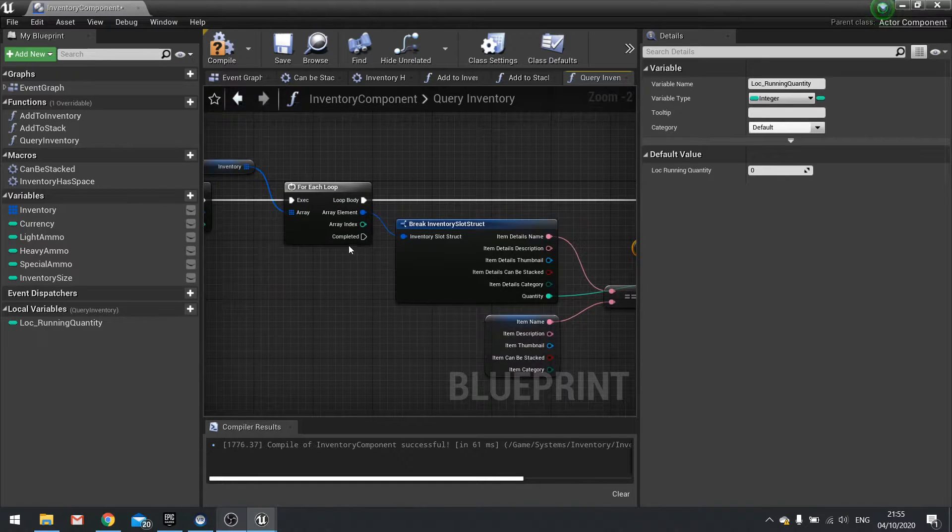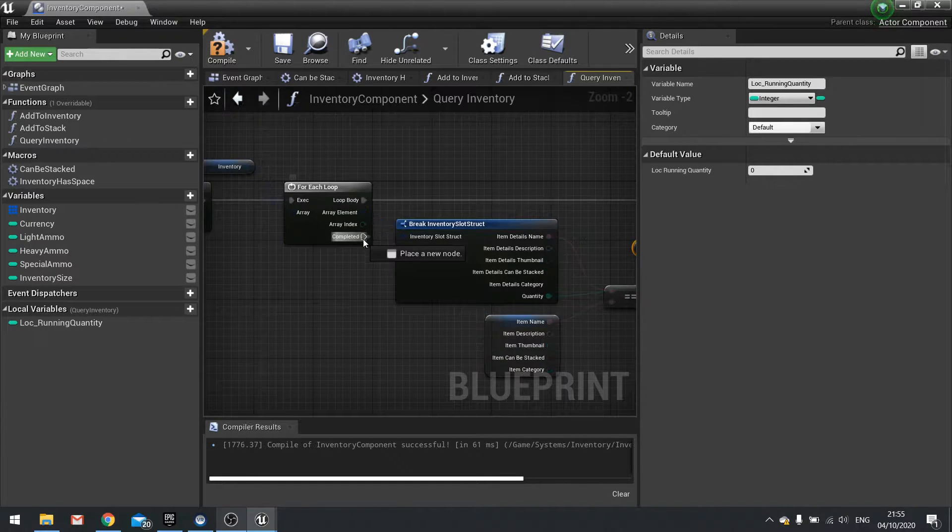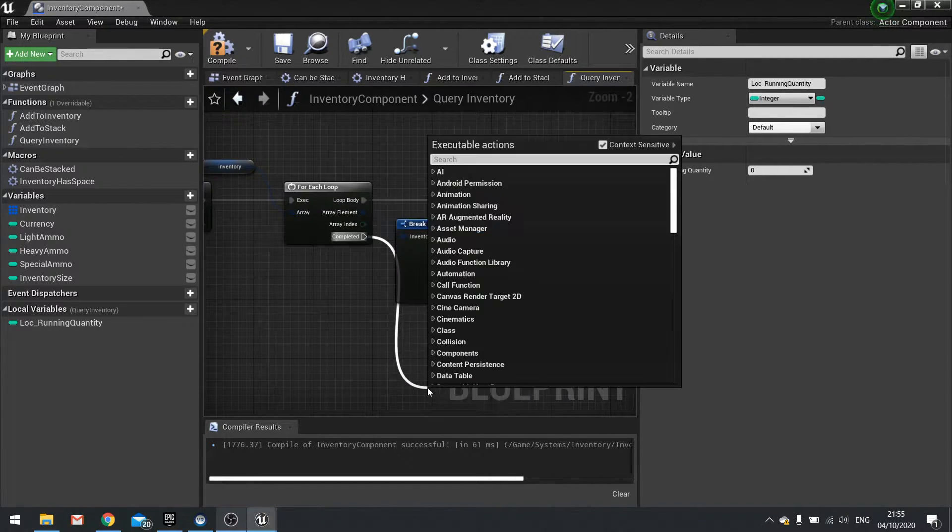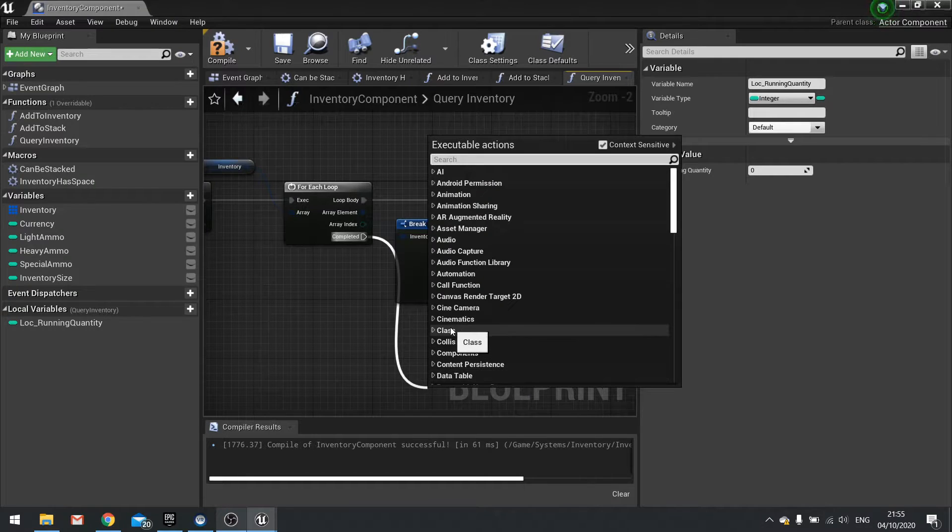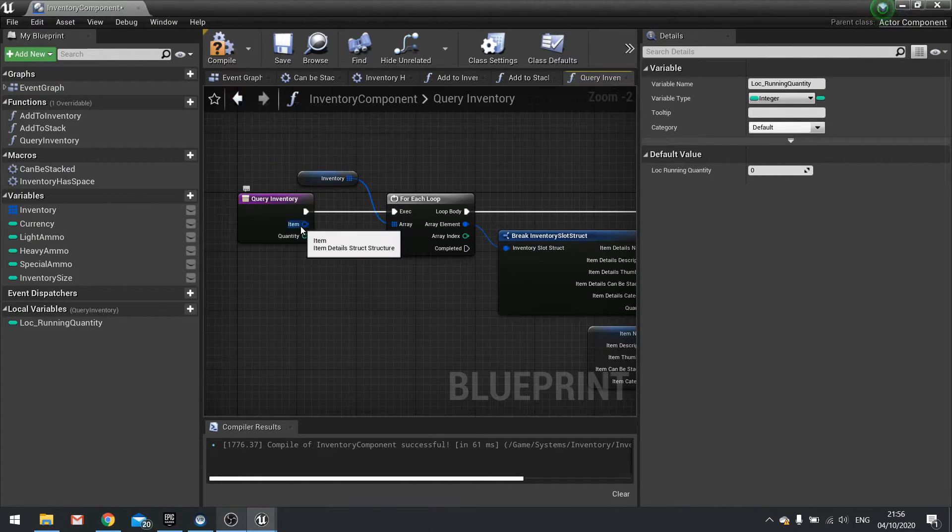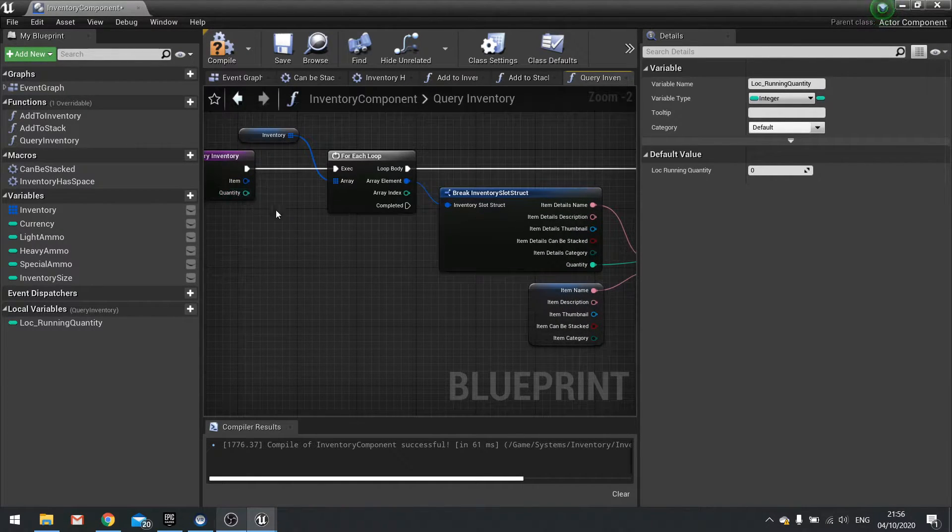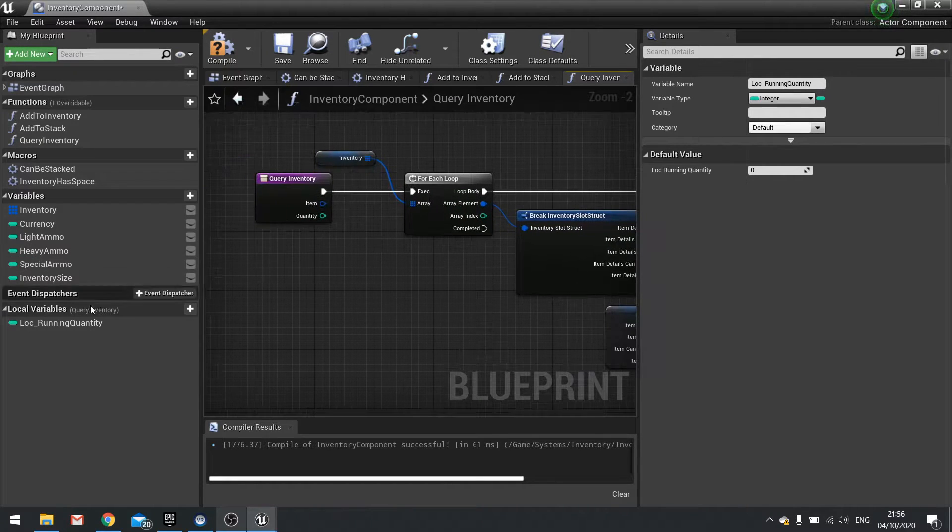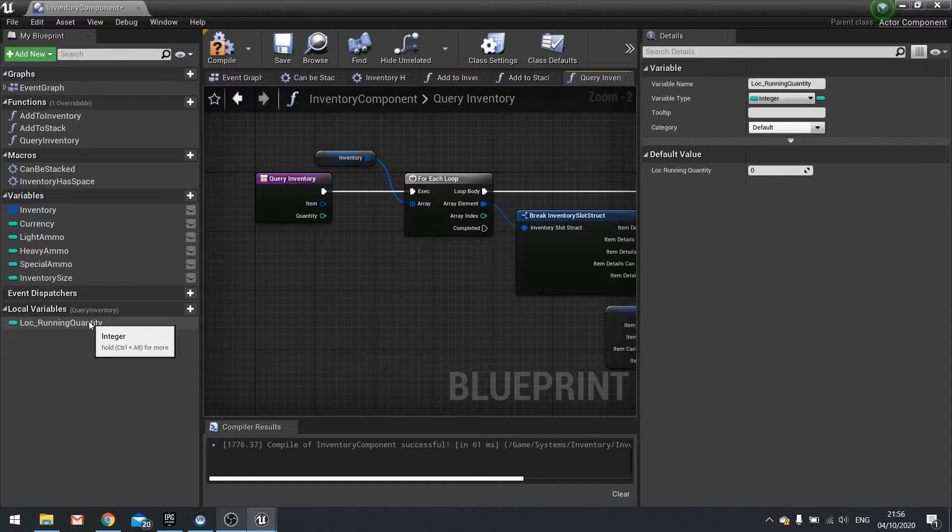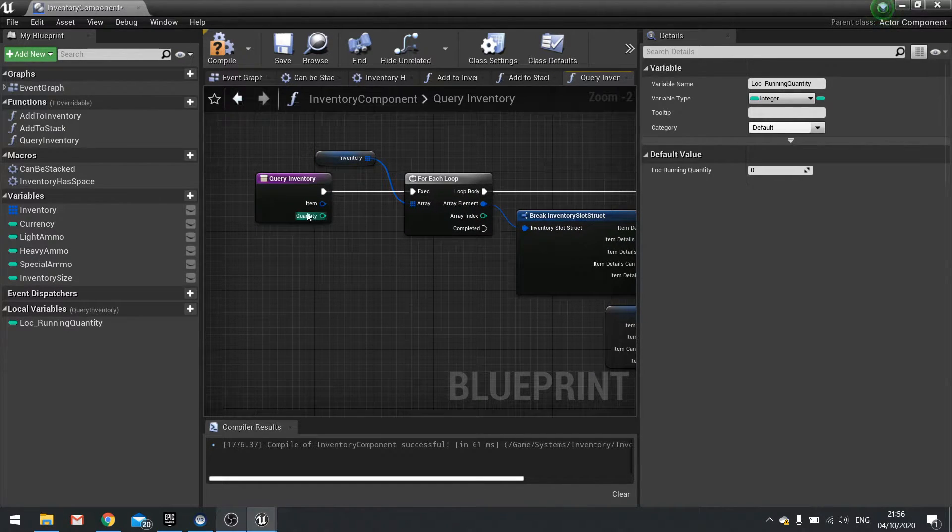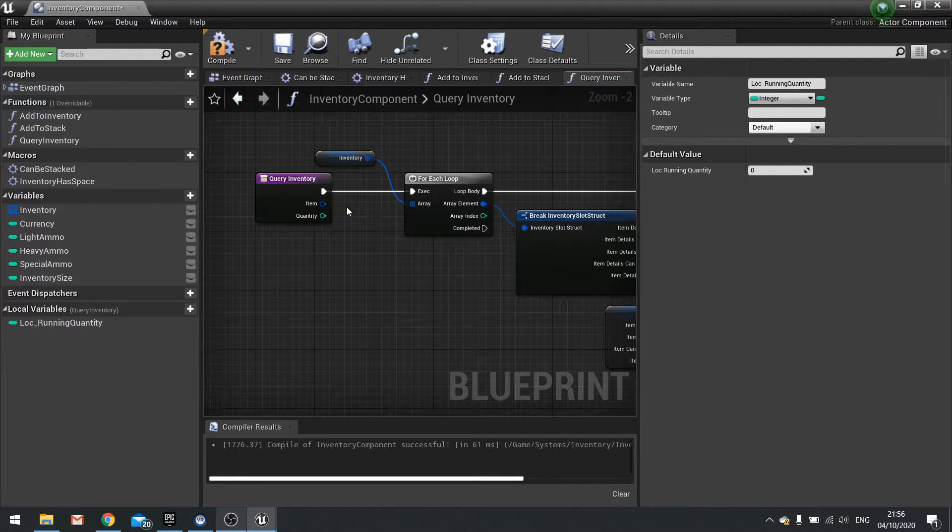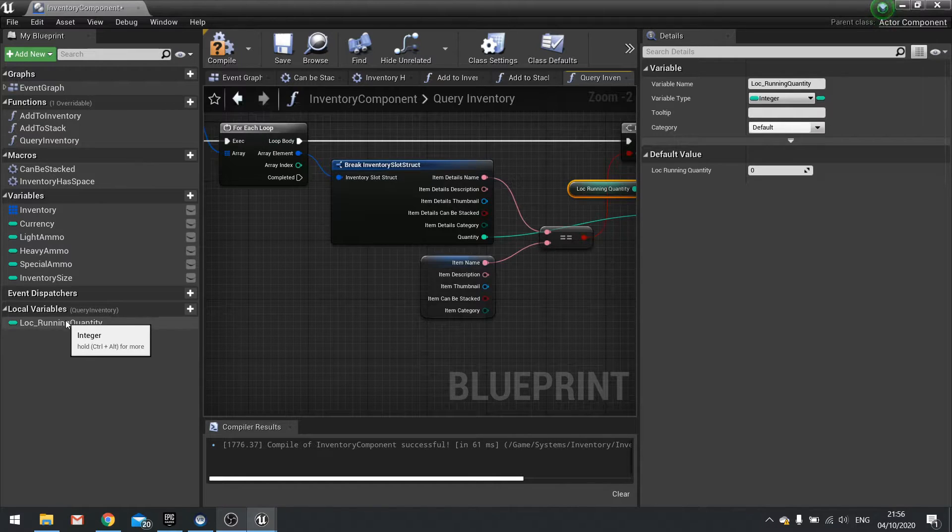Then when this is completed, we're going to come out of there and we're going to check if the item we've got here was found with the quantity. Now if the quantity that we're looking for, local running quantity, is greater than zero, it means we've found the item because you can't have an item in your slot and have none of it. So quantity is our key thing we've got going on here.